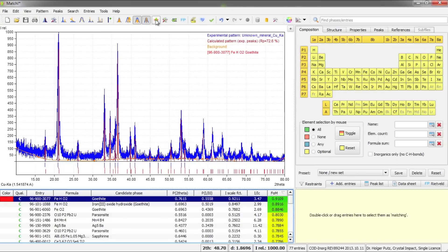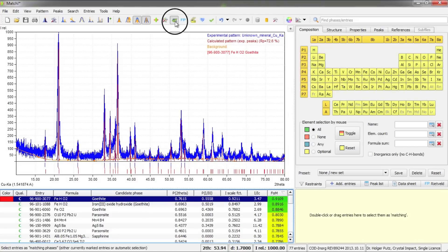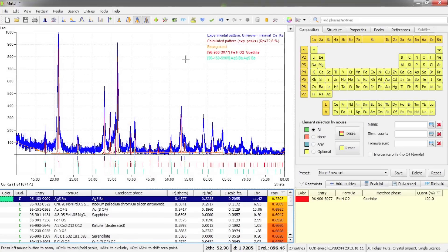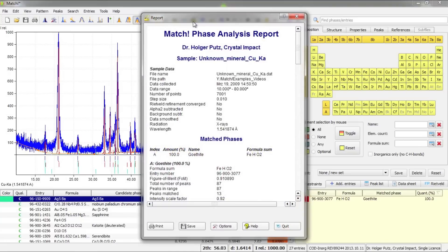Now let's run a first search-match calculation. This looks rather promising already — goethite (iron oxyhydroxide, FeOOH) has been identified with a clear difference from other phases. It's reasonable to select this phase as matching. With only a few peaks remaining, I can stop the phase identification here. From this point I could switch to Rietveld refinement or display the report as usual. Thanks for watching and have a nice day!